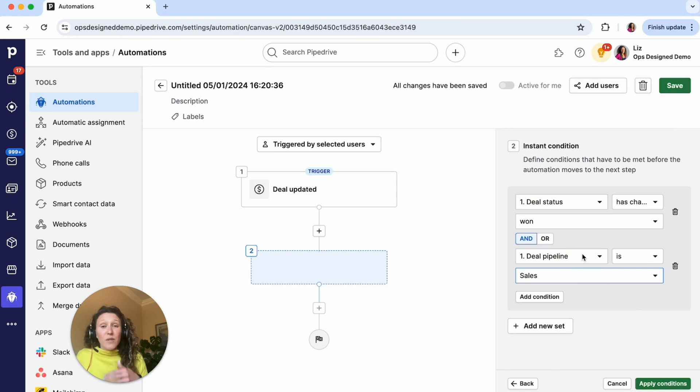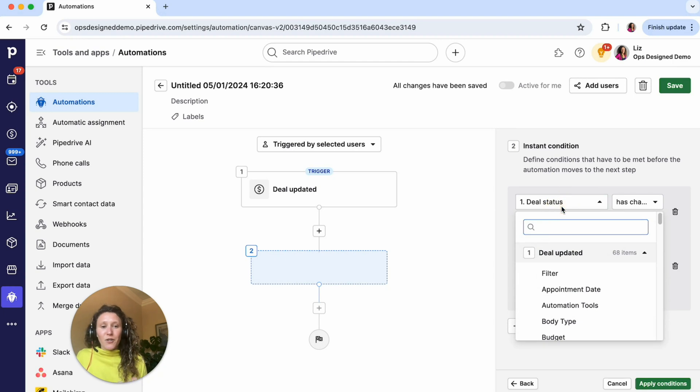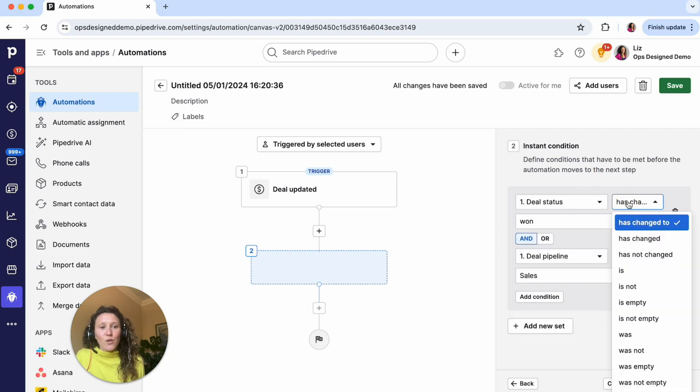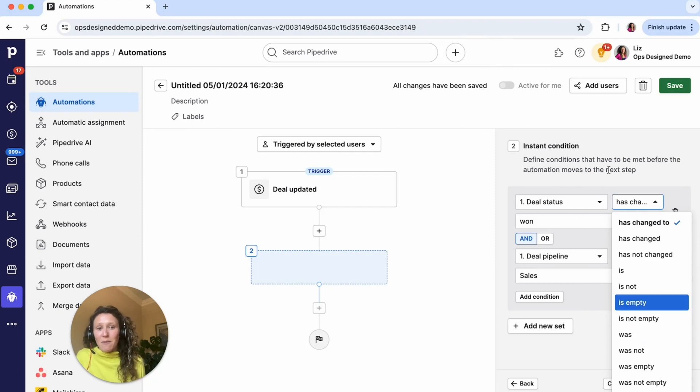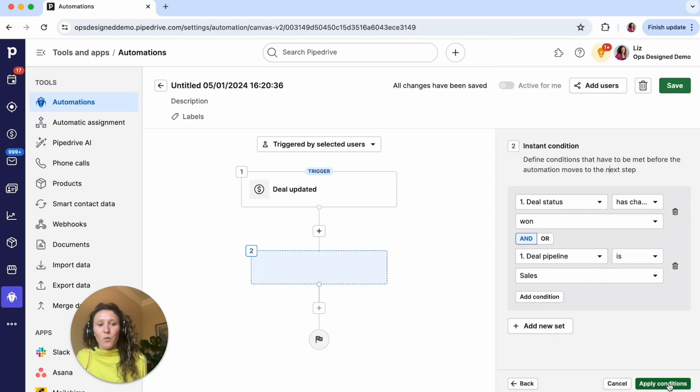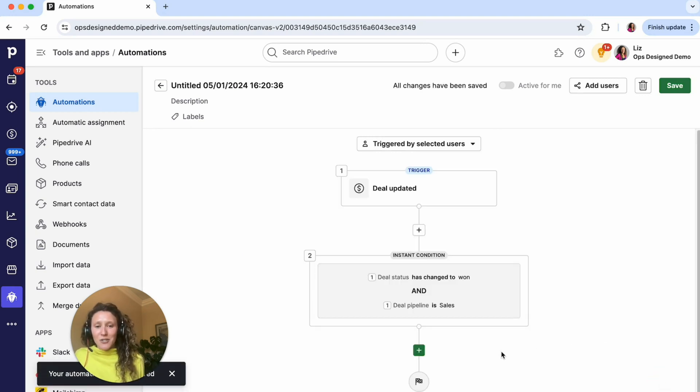As I was pulling that up, there's tons of different conditions to choose from. You've got all of your initial kind of triggers like the deal fields or deal conditions. And then you also get lots of has changed, has not changed, is, was not, all those sorts of statements that you can play with as well. So you can get really specific with when you want automations to go out. So I'm going to apply this condition.